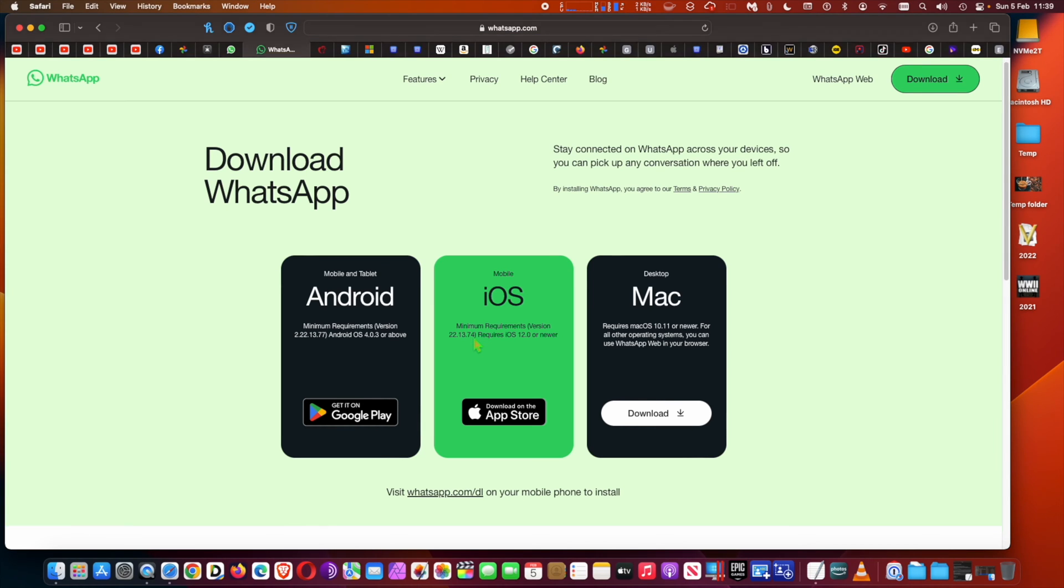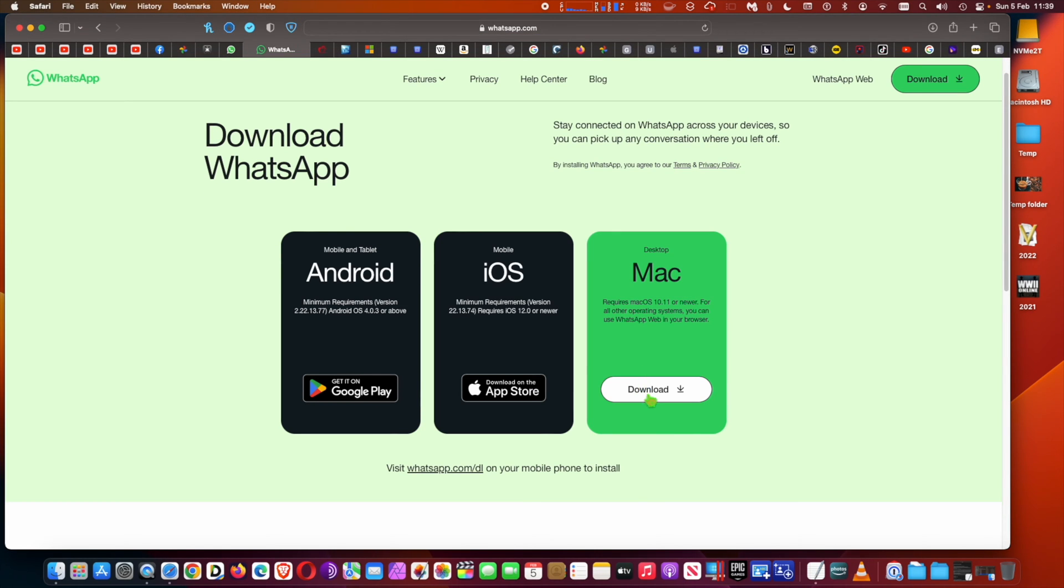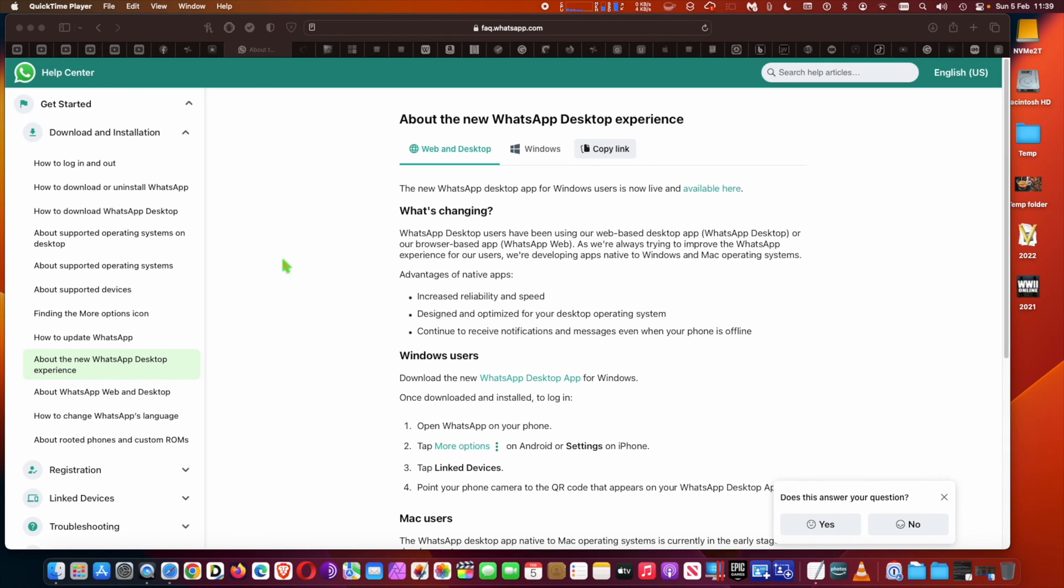WhatsApp app available in beta for Mac Apple Silicon. WhatsApp, the popular messaging client, is now available for the Mac with native Apple Silicon support. The WhatsApp client for Apple Silicon is currently in beta but it is stable and functions fairly well.